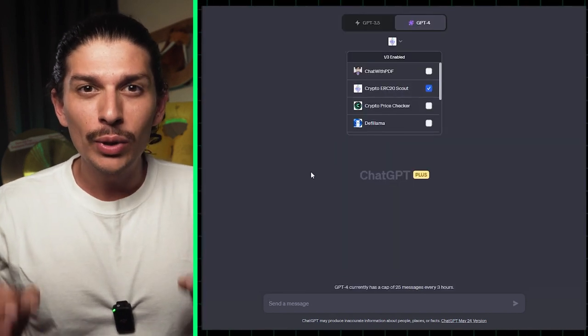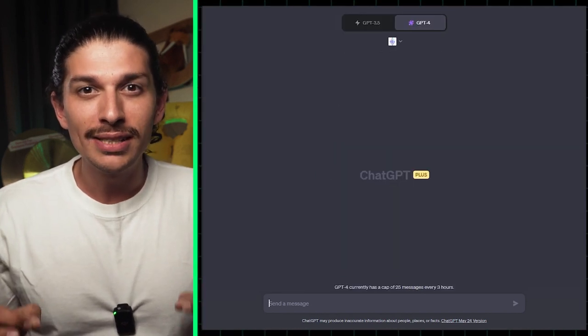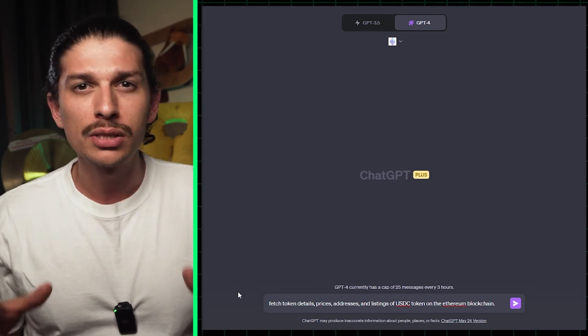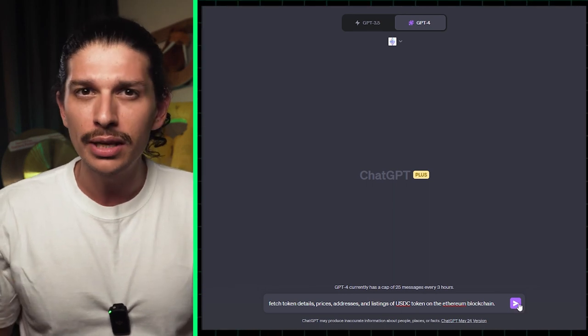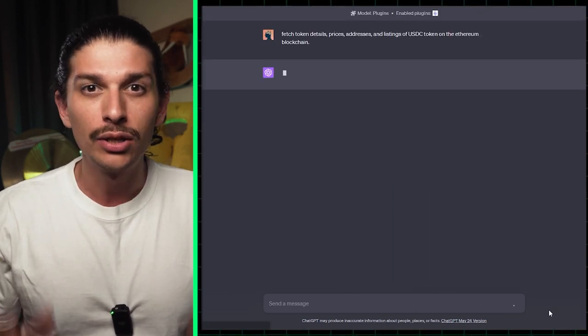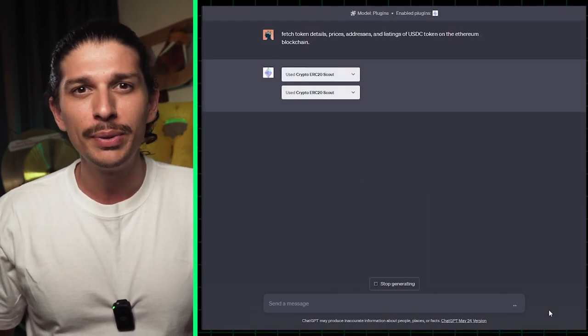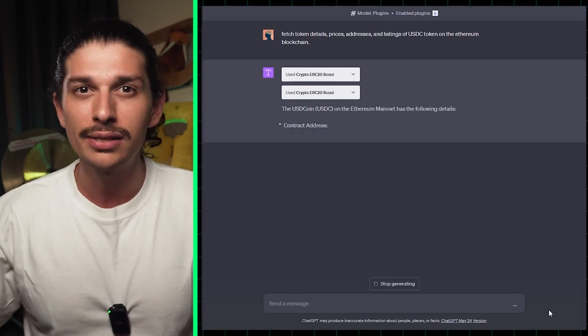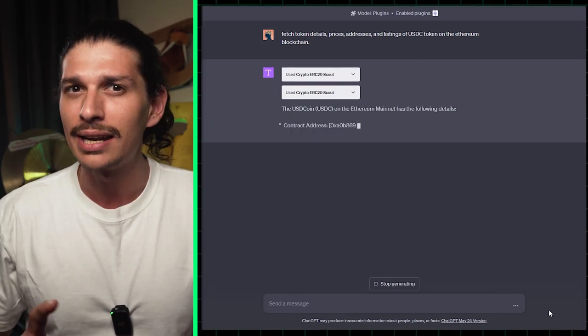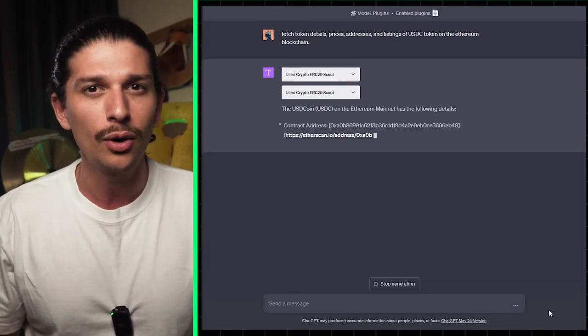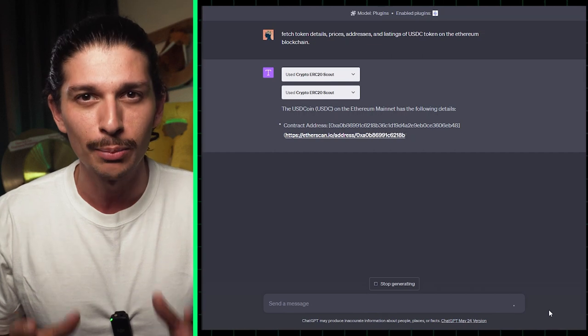Next up, we have the Crypto ERC20 Scout plugin. This tool focuses specifically on ERC20 tokens. Simply ask GPT to fetch token details, prices, addresses, and listings of the USDC token on the Ethereum blockchain.